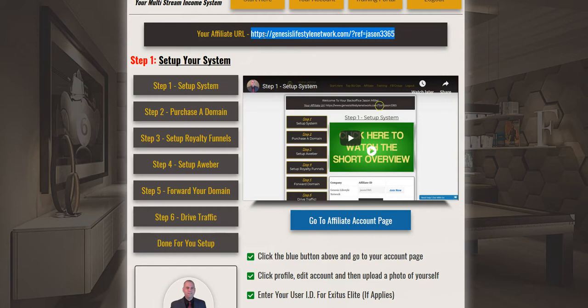Now if they have not opted in to your capture page, you always want to send a person directly back to your capture page so you can collect their email address and have somebody to market to on autopilot. You always want eyeballs coming back to your marketing system.